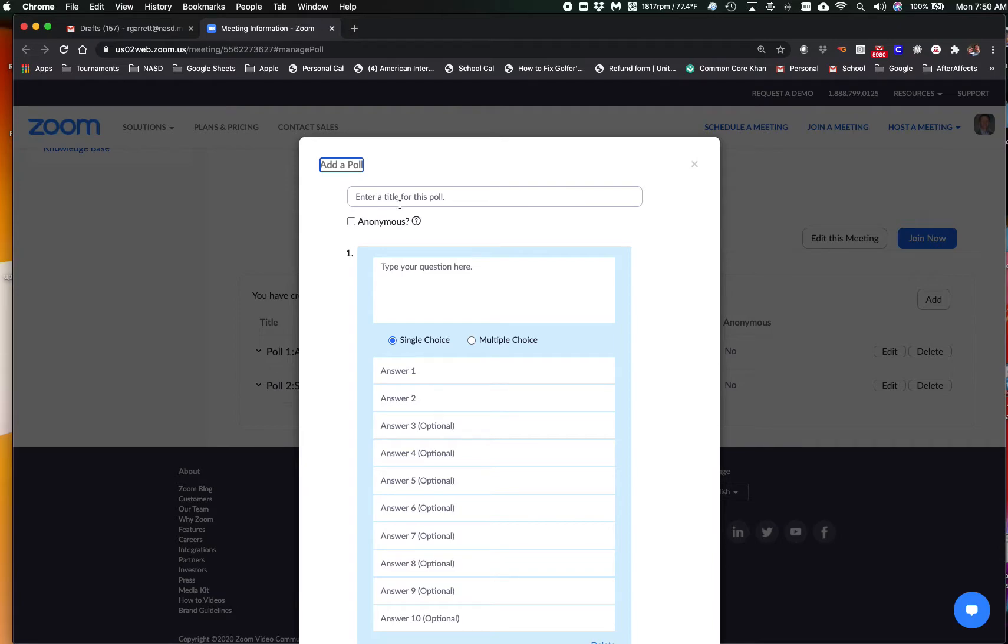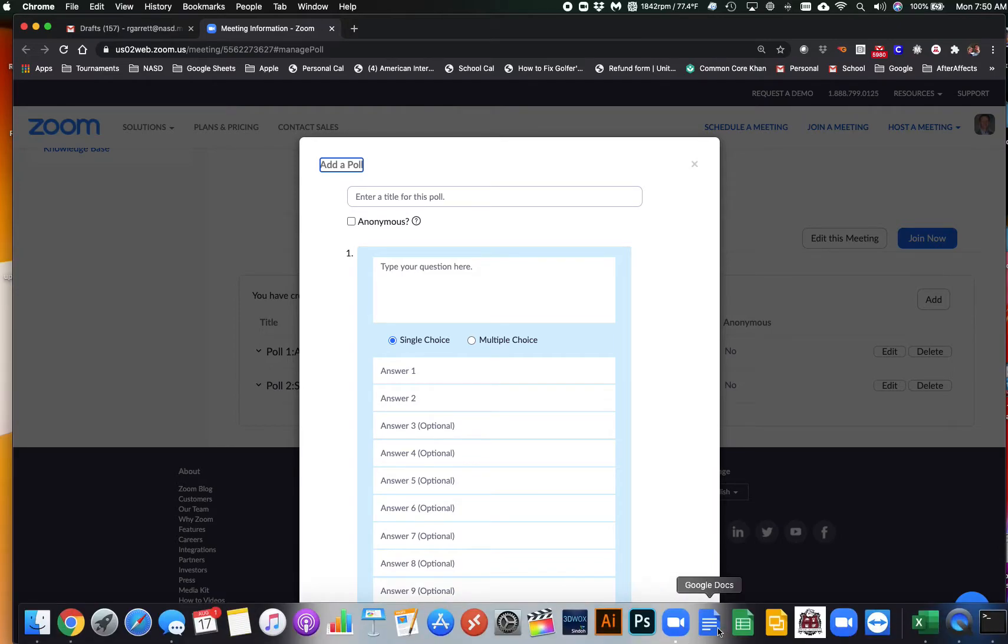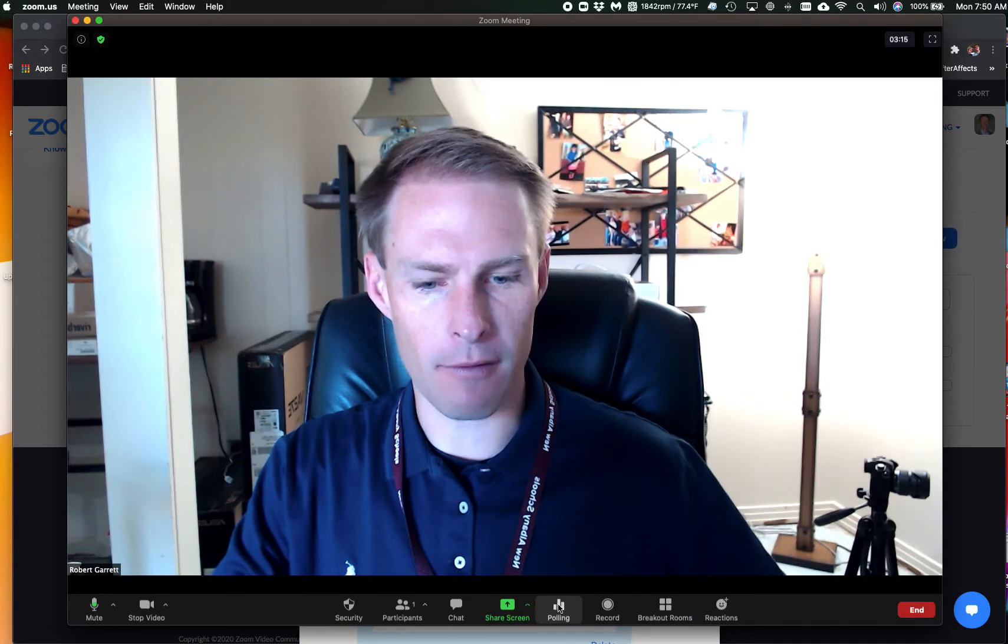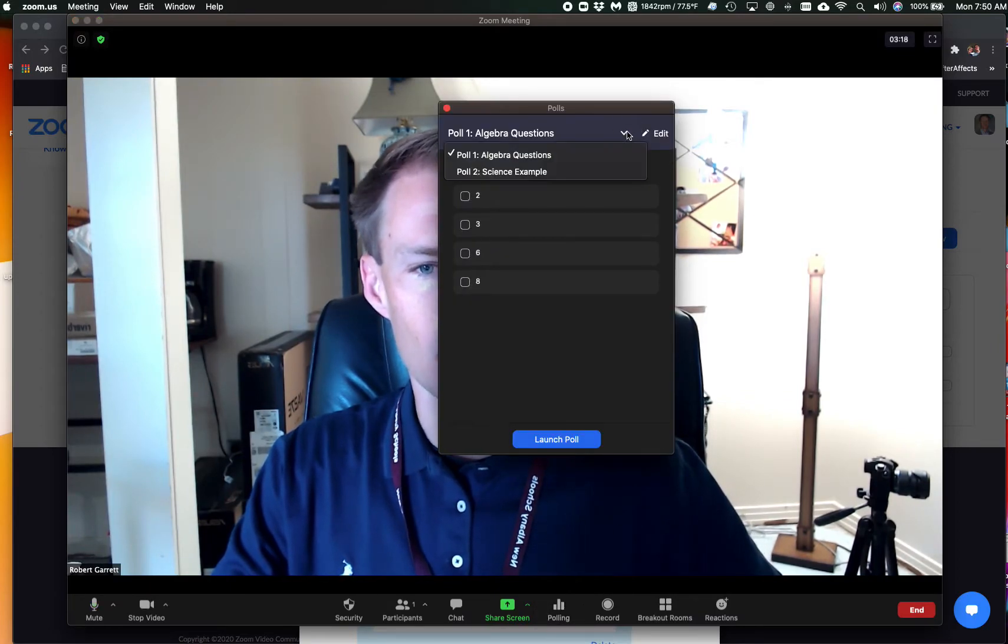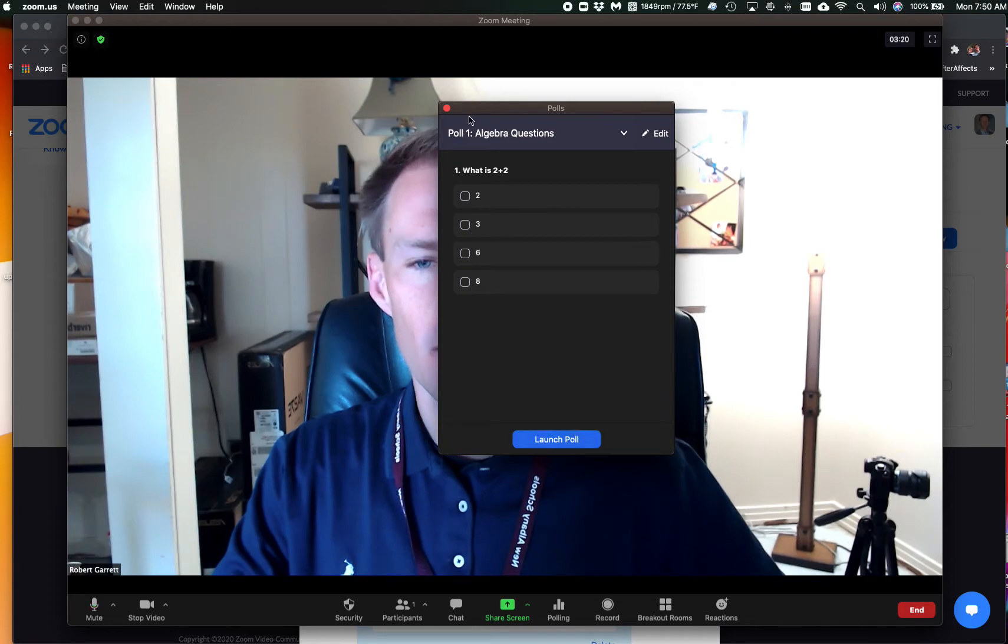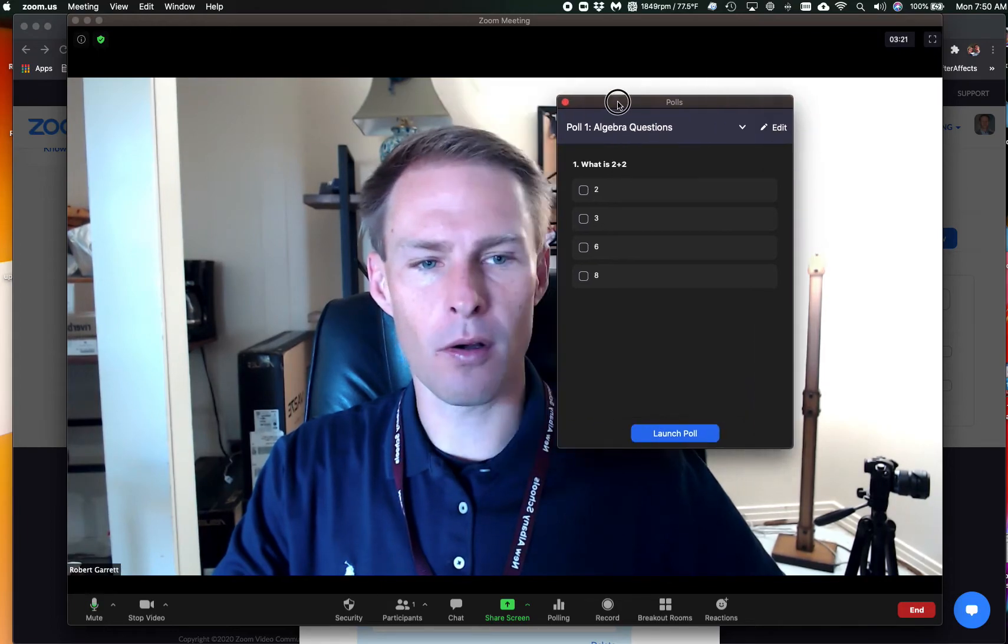And then I can title it and put my questions here. And then when I go to poll somebody in Zoom, all I have to do is click polling and choose the poll I want and click launch poll, and they can do the poll.